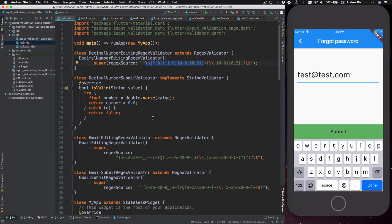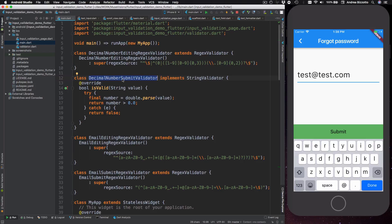But maybe the only thing worth mentioning here is that the editing and submit validators for both examples are actually different. And so you can see how the decimal number submit validator does not even use a regex expression at all, and instead it just parses the string input into a double and checks that it is greater than zero.